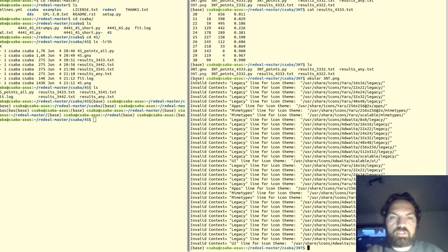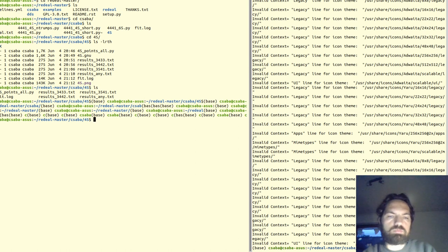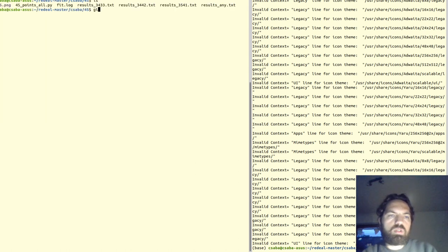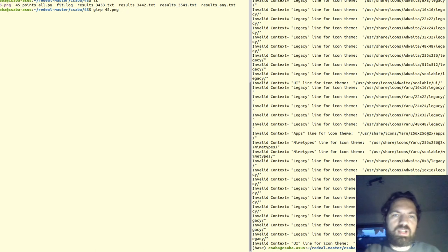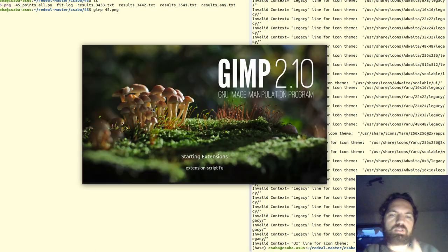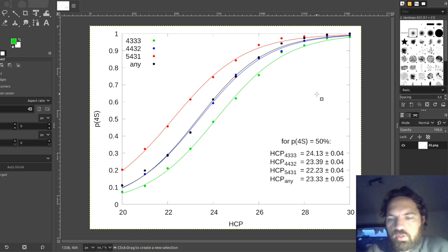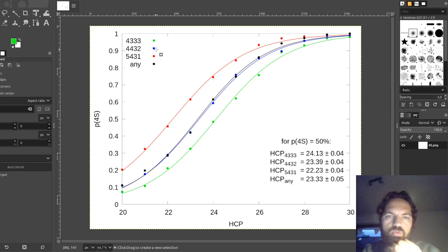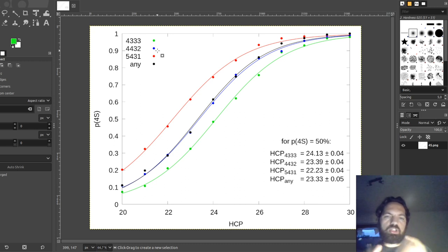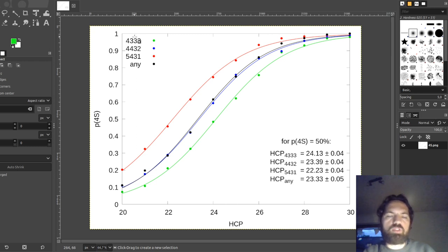We could also do statistics about ace-queen versus king-jack — I'm sure there are differences there too. But to first approximation, shape doesn't matter in three no trump. For four spades I did the same analysis, and that was going to be the main part of the video but I messed up the recording, so I can only show you the final result.